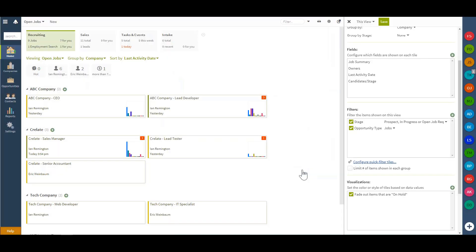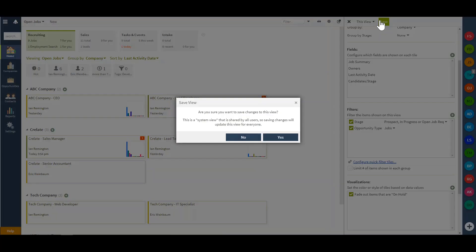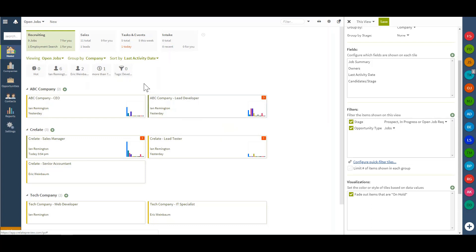Once confirming that change, I'll now have that here as a new quick filter tile. I can once again save this view as a system-wide view, that way all users will have the option to choose from the available tiles.